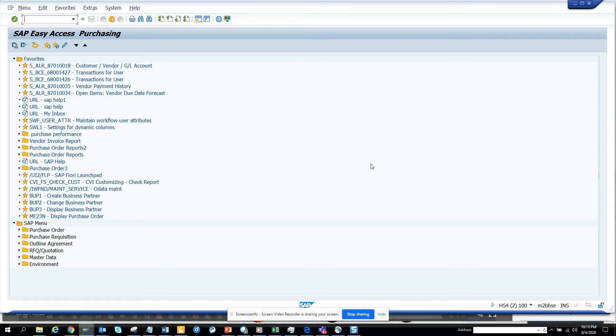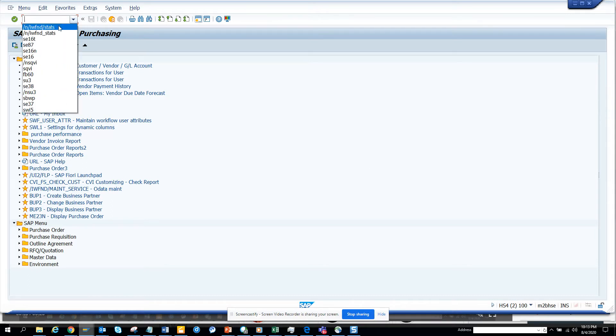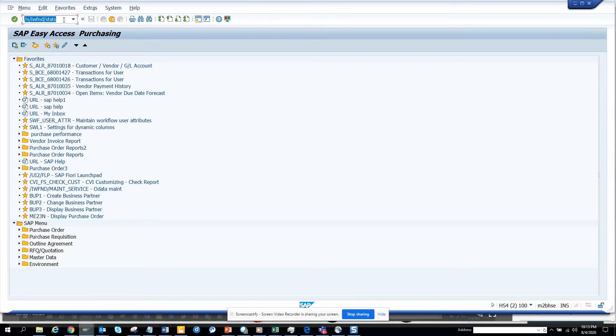So there is a simple transaction that you can use to do it. This is the transaction, I'll mention it in the description.